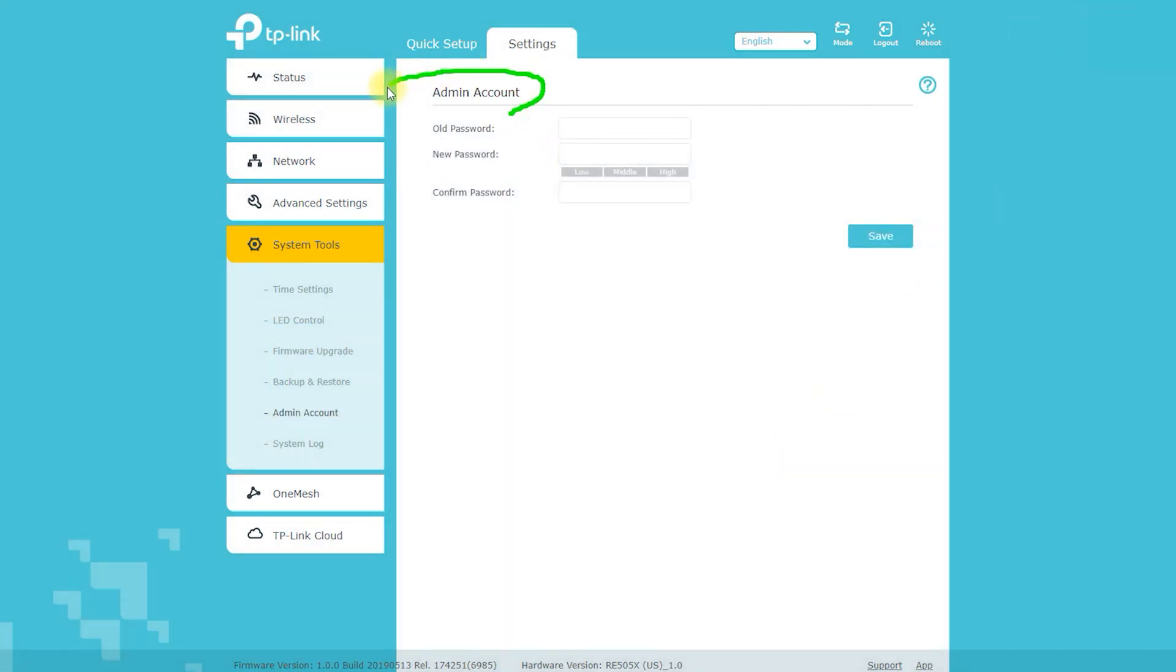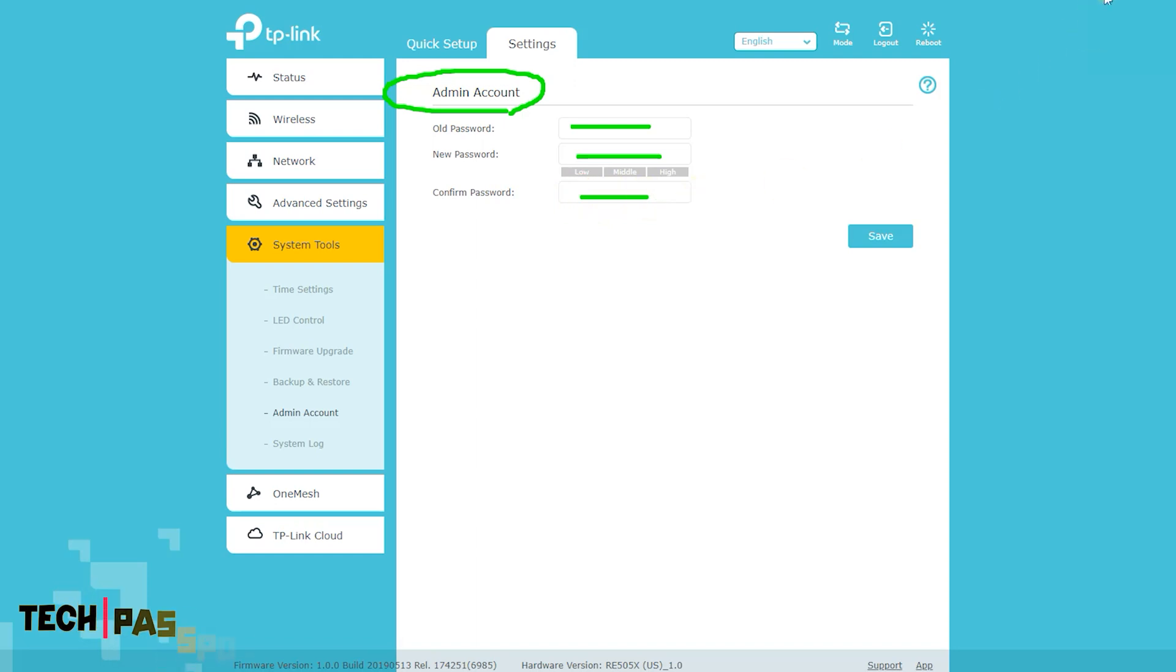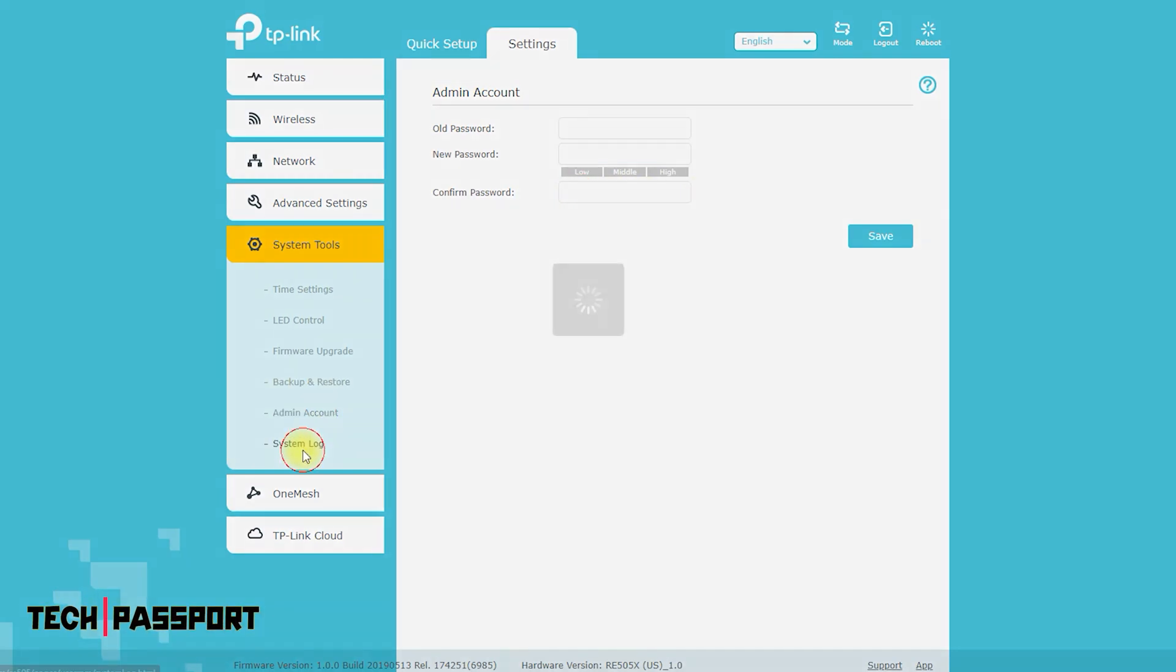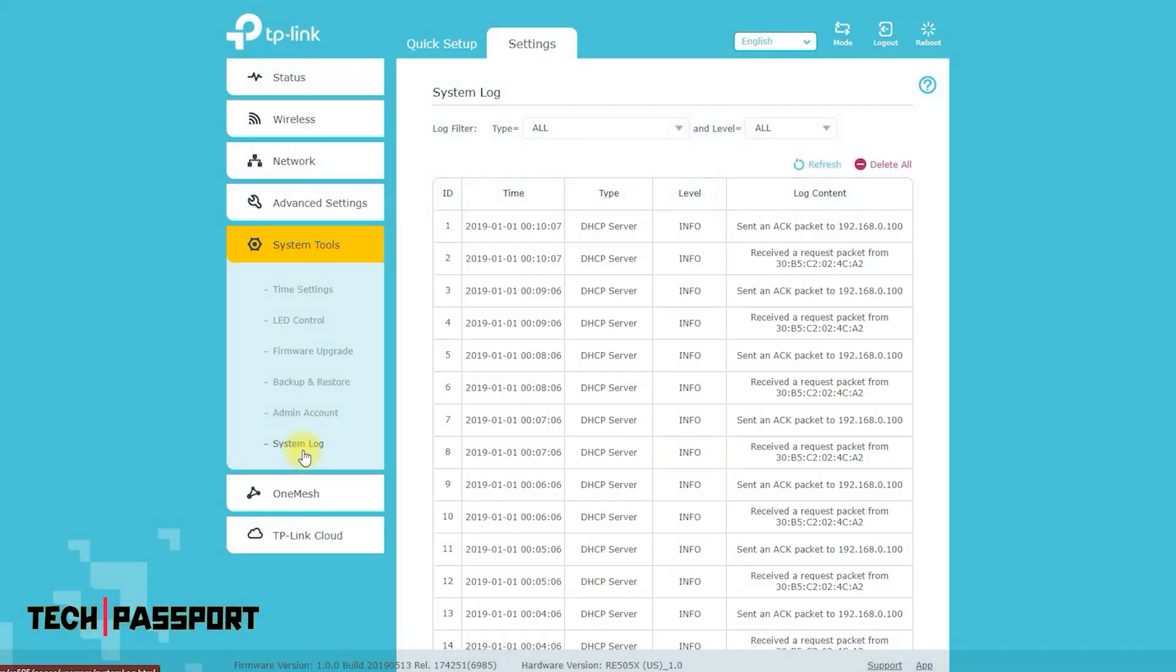These tools can be accessed via the Tether app or web-based interface. It is recommended to refer to the user manual provided by TP-Link for more detailed instructions on how to access and use these system tools.